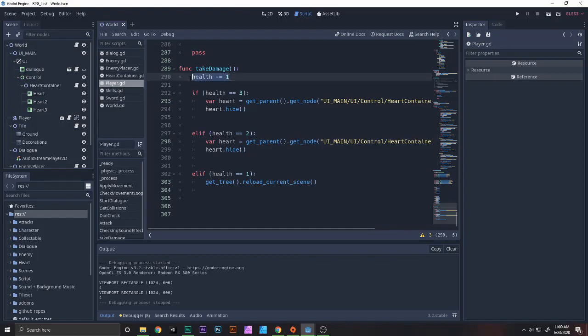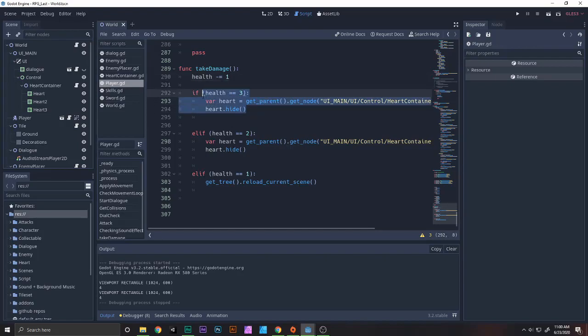We have health minus equals 1. So health is 4, we subtract 1 which makes it 3. And there we go. If health equals 3, we just need to hide.